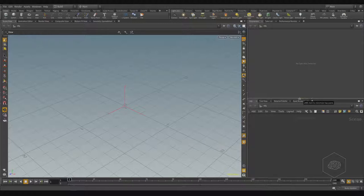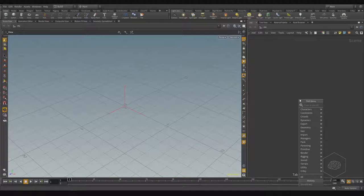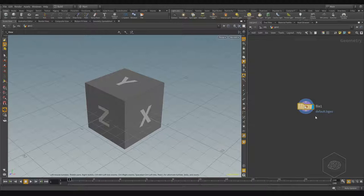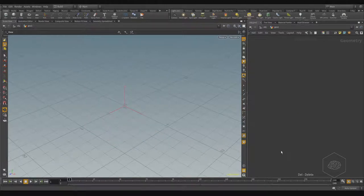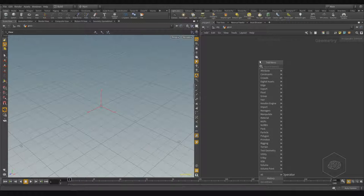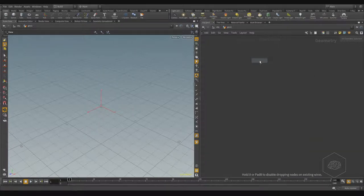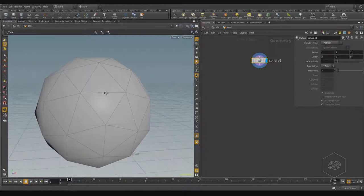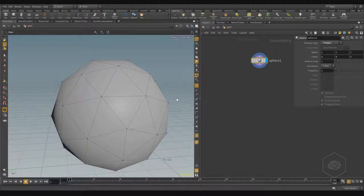Here we can start with the geometry — our classic geometry SOP. When you work with some geometry, maybe you need to create a group. For example, I have a sphere and it's a polygon mesh, and I want to create a group for this node.